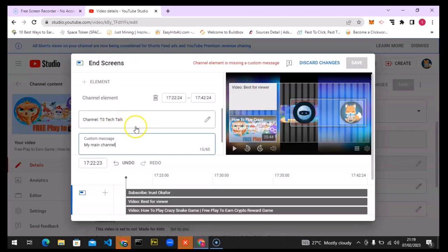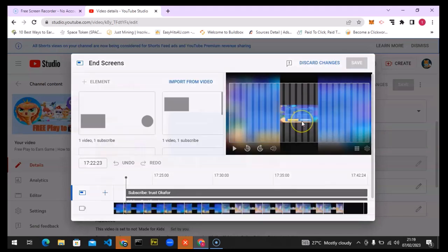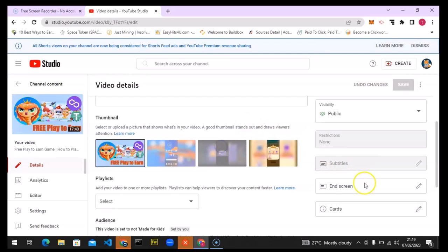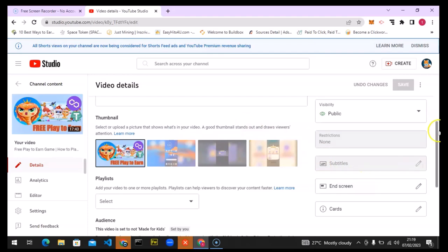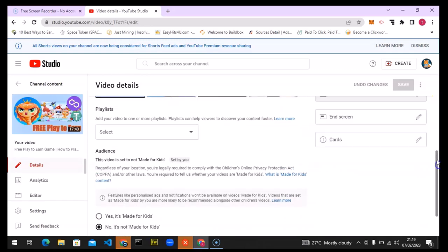You can add whatever customization you want, and once you're done just click Save and it will be saved. The end screen displays at the end of your video. It also automatically mentions TS Tech Talk there.